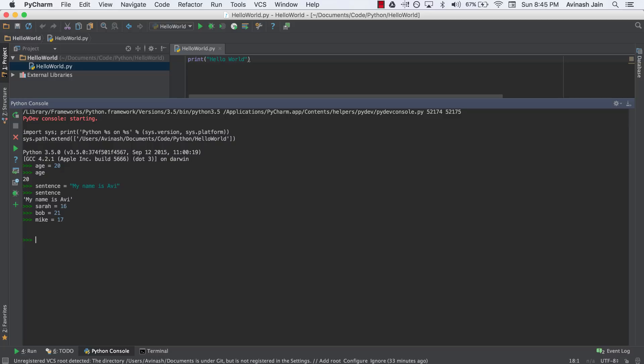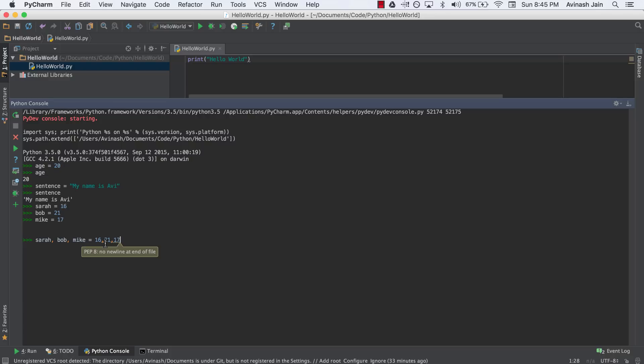The way that works is very simple. I want to assign Sarah, Bob, and Mike the ages 16, 21, and 17 respectively. What I say is Sarah, Bob, Mike is equal to 16, 21, 17. In this case, Sarah is getting the value of 16, Bob is getting the value of 21, Mike is getting the value of 17. Hit enter. And now if I want, say, Bob's value, I get 21. If I want Mike's value, I get 17. That's the way multiple assignment works.